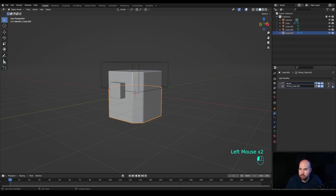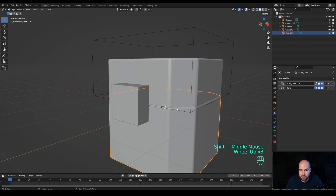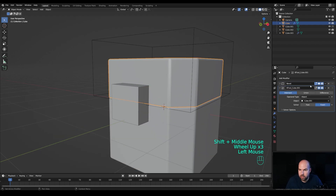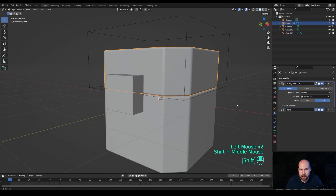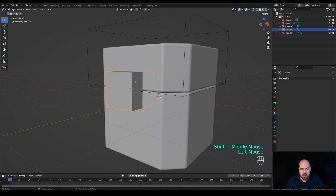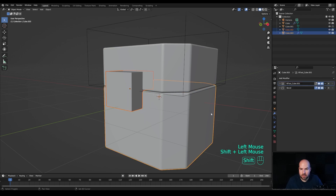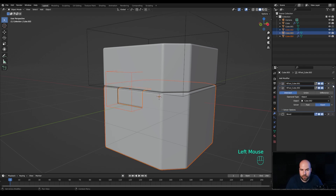We need to make sure the booleans are above the Bevel modifier so we get smooth edges on the boolean cutouts as well. Move them above like this. Then select the other cube, hold Shift to select the main cube, and hold Ctrl and hit slash on the numpad again. Move this above the Bevel modifier as well.